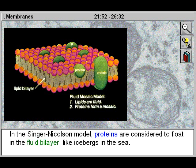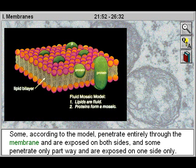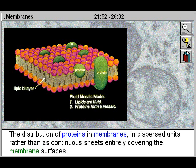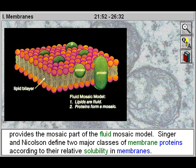In the Singer-Nicholson model, proteins are considered to float in the fluid bilayer like icebergs in the sea. Some, according to the model, penetrate entirely through the membrane and are exposed on both sides, and some penetrate only partway and are exposed on one side only. The distribution of proteins in membranes in dispersed units rather than as continuous sheets entirely covering the membrane surfaces provides the mosaic part of the fluid mosaic model.